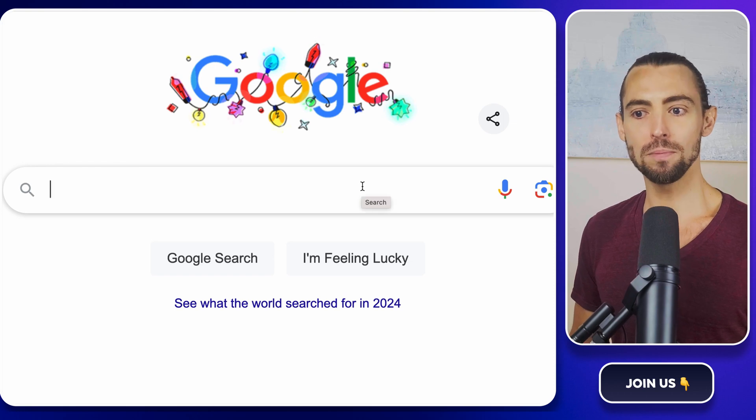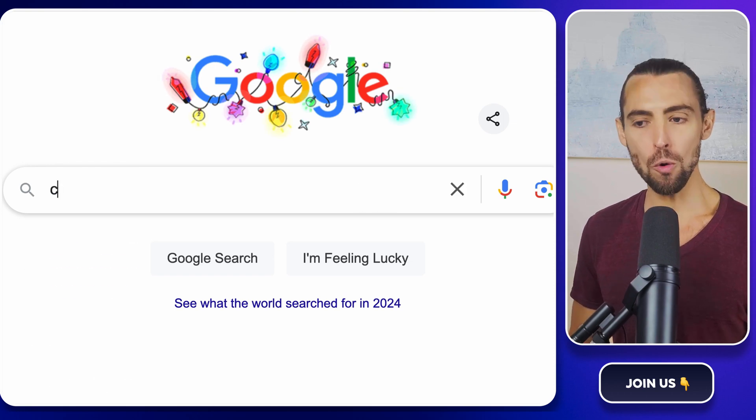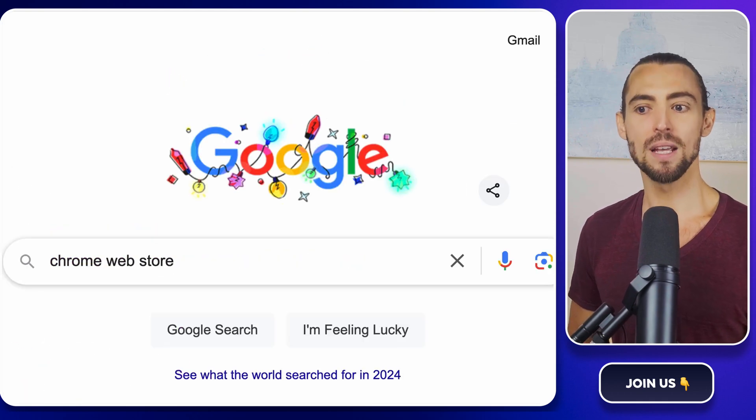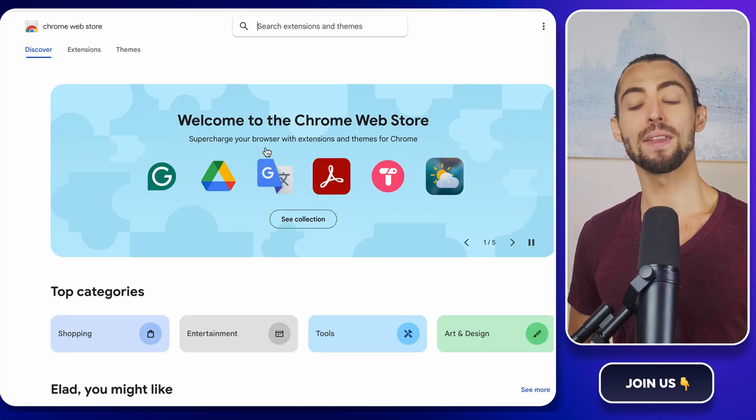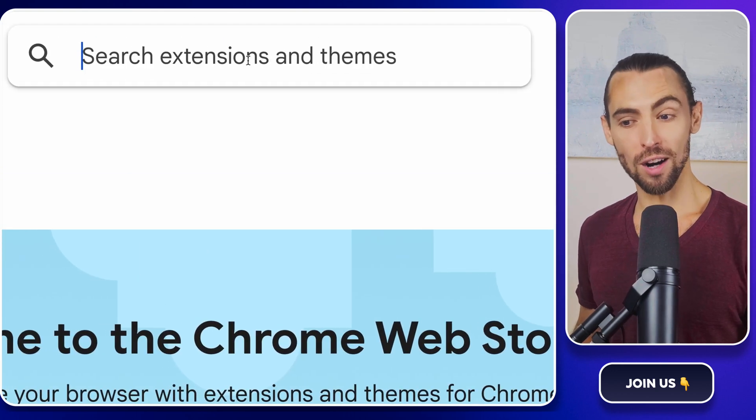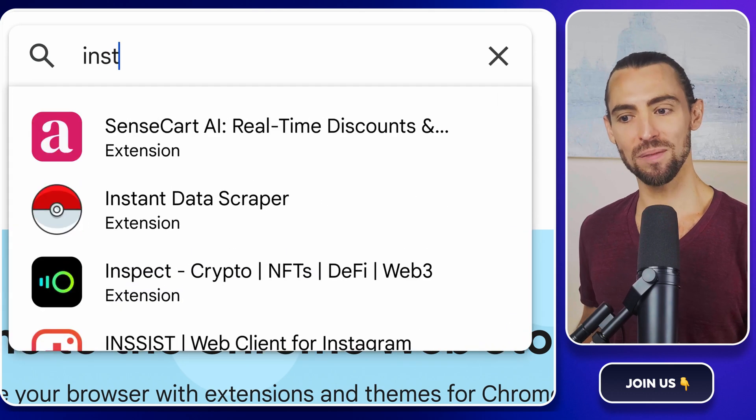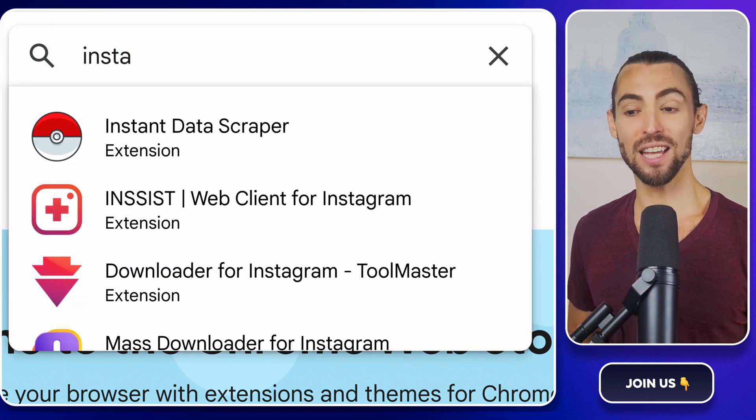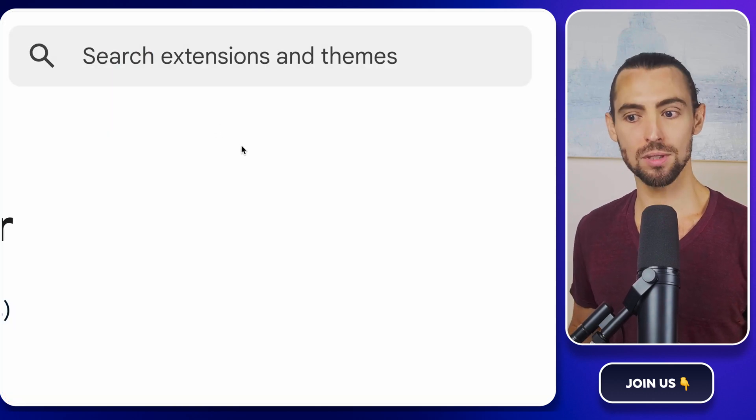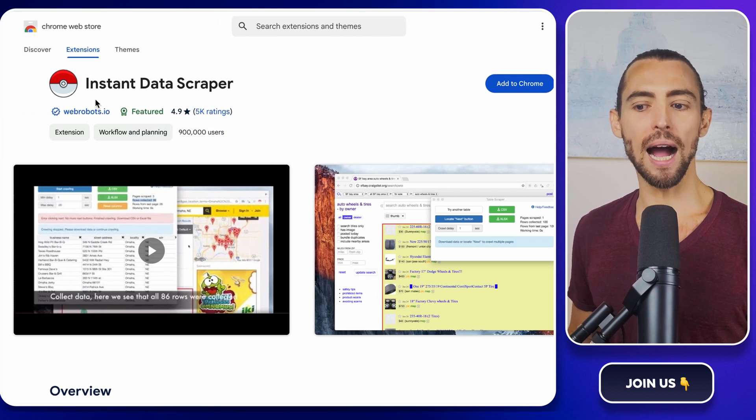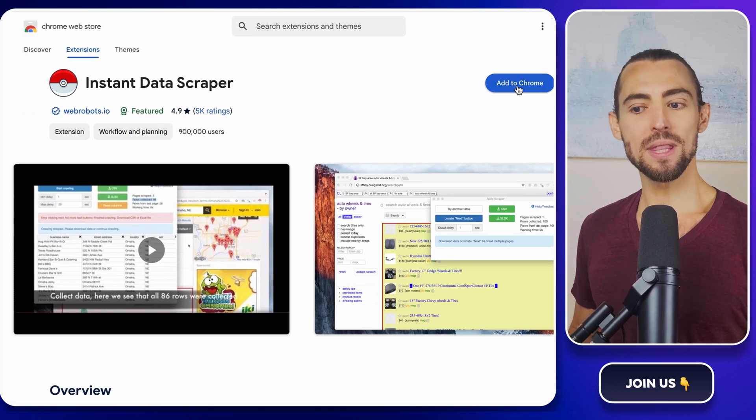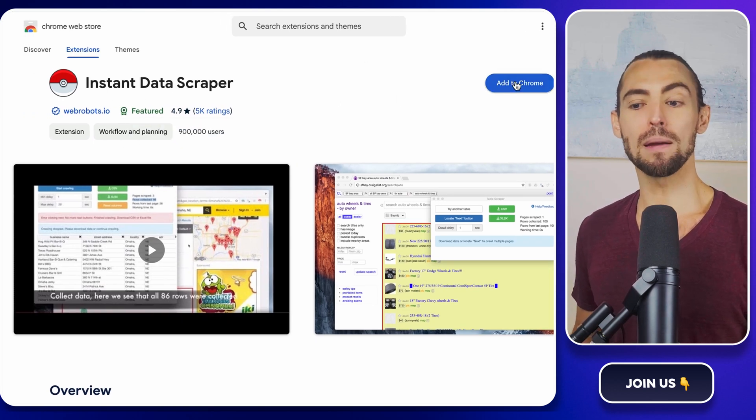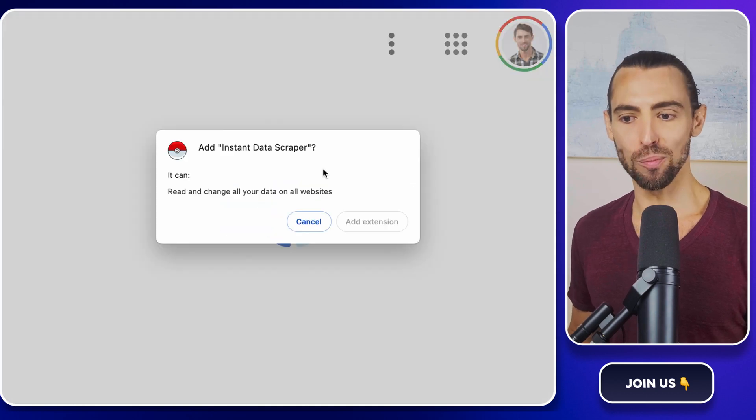First, open Google. In the search bar, type in Chrome Web Store, and hit Enter. Click on the first result, and boom, you're in the Web Store. Now, in the Web Store search bar, type Instant Data Scraper, hit Enter, and you'll see the extension pop up in the results. It's the one with a little data icon. Click on it to open the extension page. You're going to see a big blue button that says Add to Chrome.